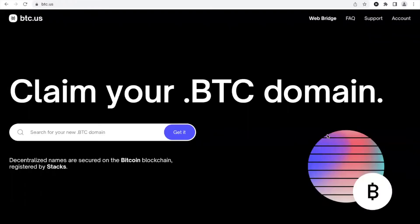Hi guys, here's the advisor. Did you know that you can buy decentralized names registered on Stacks secured by Bitcoin blockchain? In this tutorial I will teach you how to buy a BTC domain name.